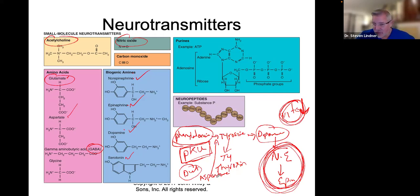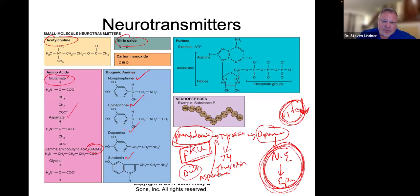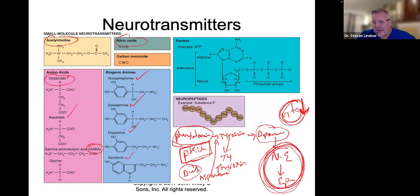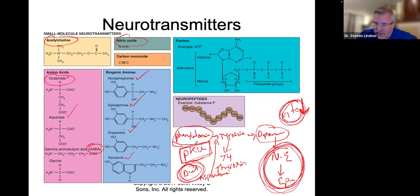Aspartame doesn't create an insulin spike like sugar does. You want to be careful with NutraSweet, Sweet and Low, Splenda, sucralose — all of those things damage this pathway. Believe it or not, studies on people drinking regular Coke versus diet Coke show that no one drinking diet Coke has ever lost weight. People using these diet products typically gain more weight than the person drinking the regular stuff.